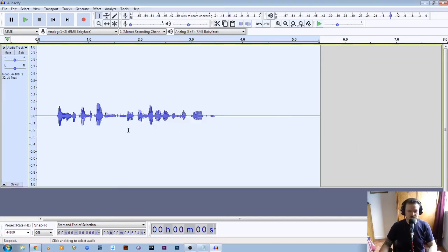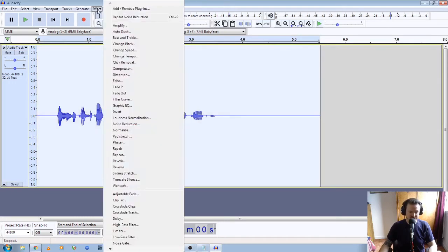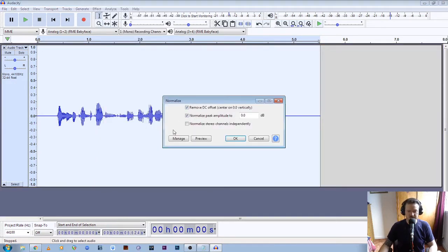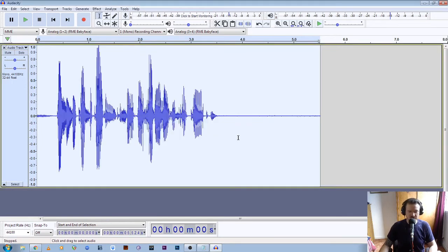So what we're going to do first of all is increase the level of the file. Double click on it to make sure it's highlighted and if we go to Effect, we're going to normalize it. We're going to normalize it to 0dB, make sure that Remove DC Offset is selected and Normalize Peak Amplitude to 0, and click OK.